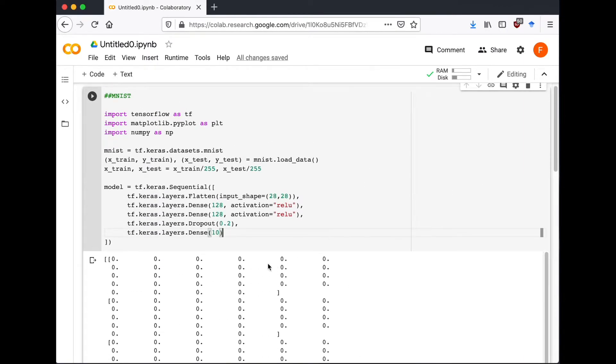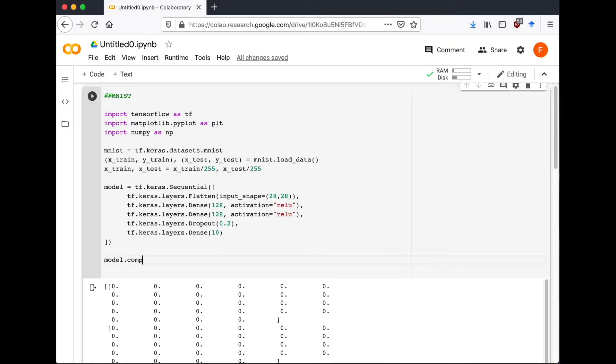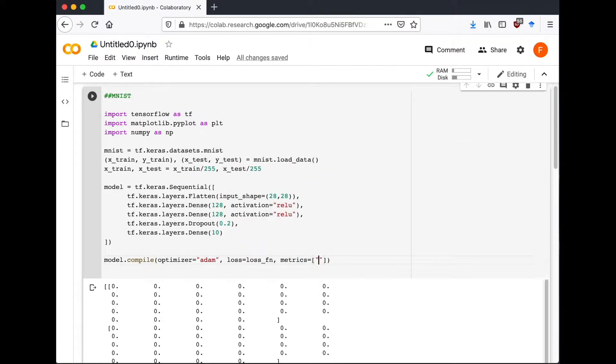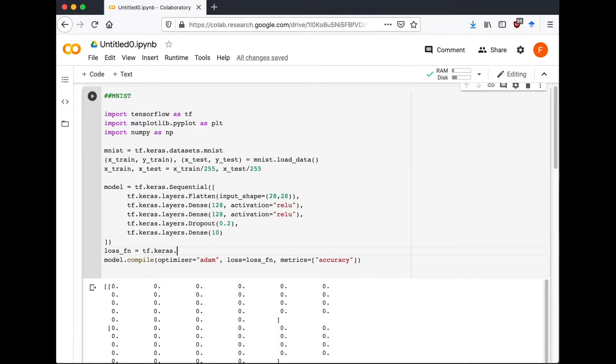Now compile the model by model.compile, which is going to take an optimizer, loss function, and metrics. So we're going to use the Adam optimizer, sparse categorical cross entropy as the loss function, and accuracy as a metric.